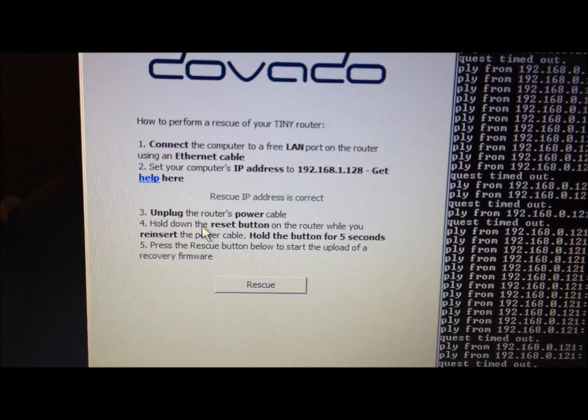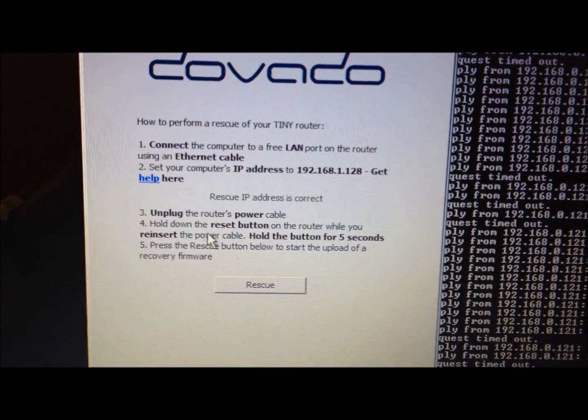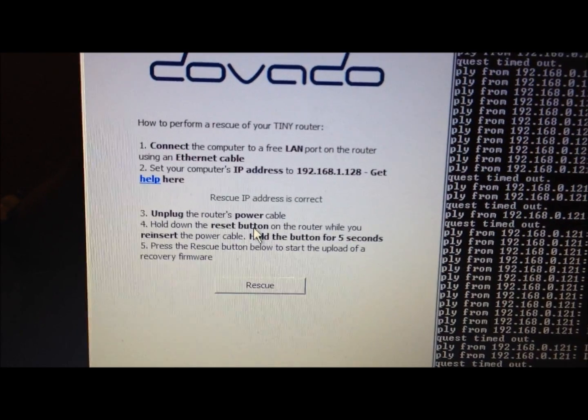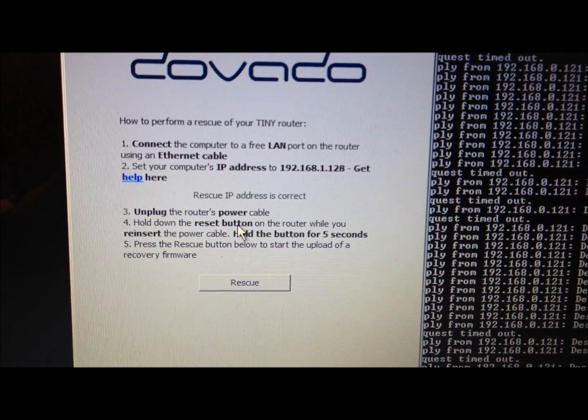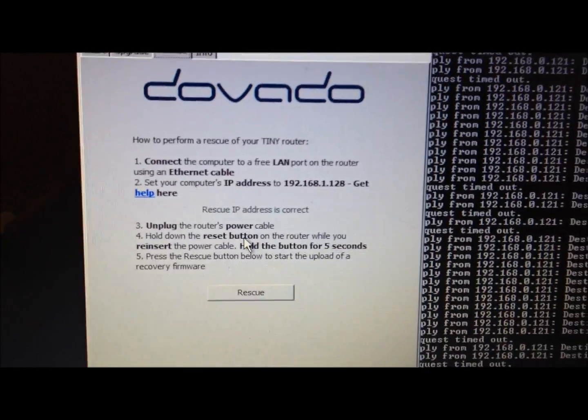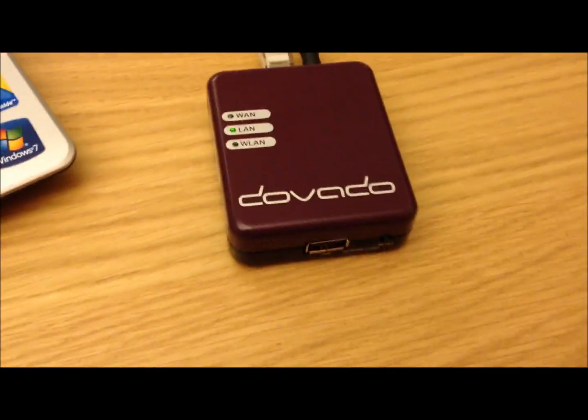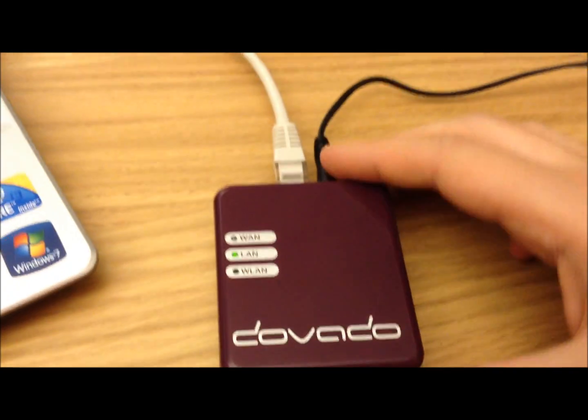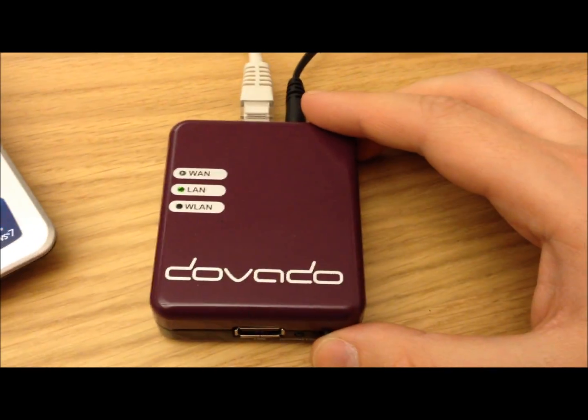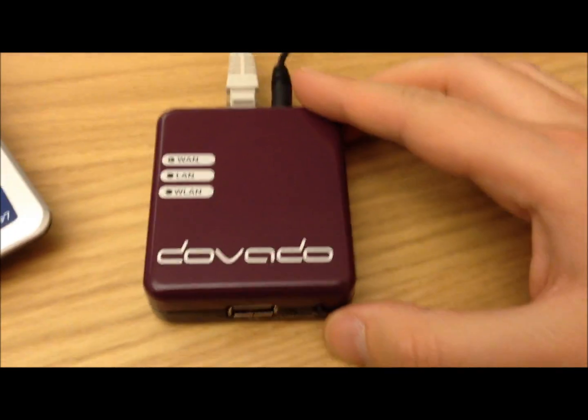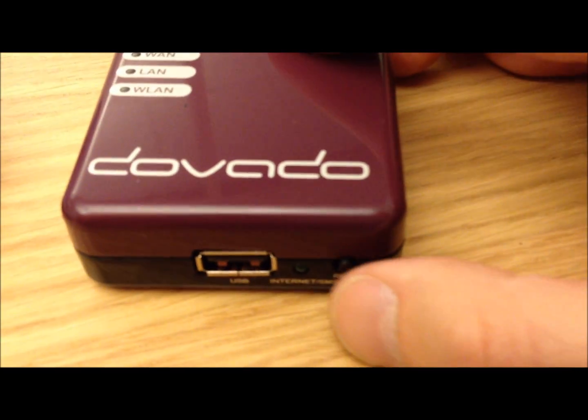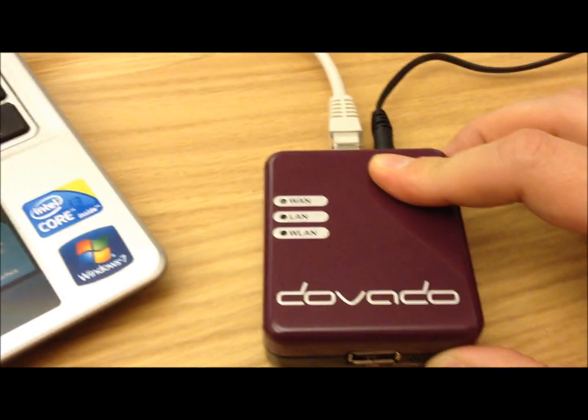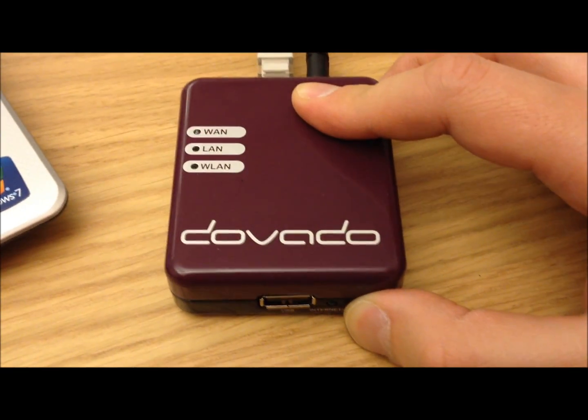It says unplug the router's power cable, then hold down the reset button on the router while you reinsert the power cable. Hold the button for five seconds. Let's do that. I'm going to power off the router now, unplug the cable. I'll hold down the reset button at the front here like that and turn on the router. Now keep holding that button down for three, four, five—let go.